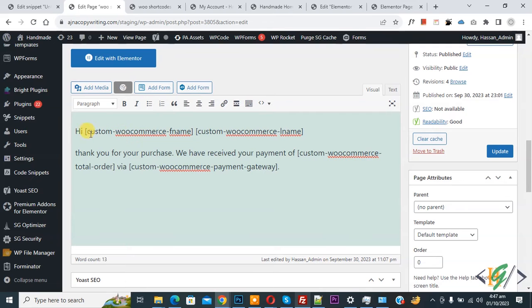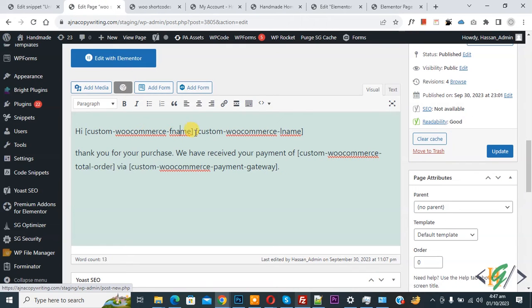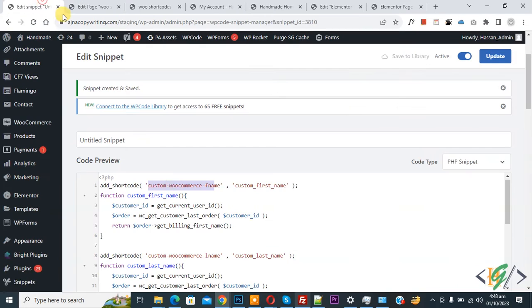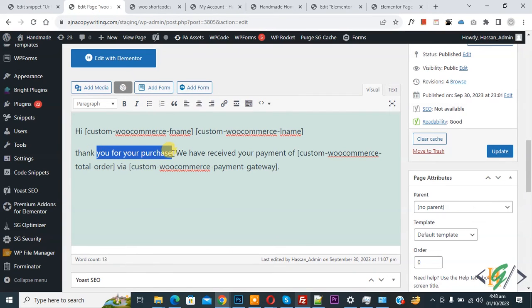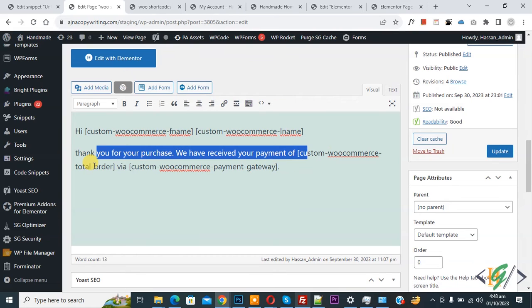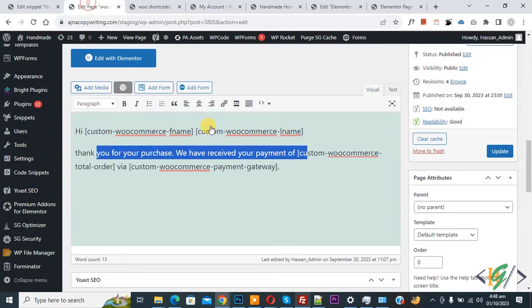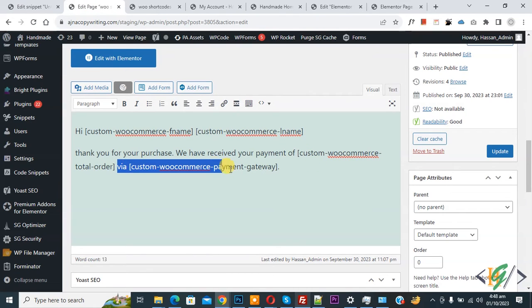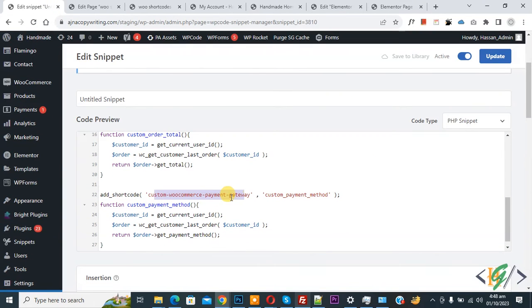On the edit page, you can see the custom WooCommerce first name shortcode and the custom WooCommerce last name shortcode. The page message reads: 'Thank you for your purchase, we have received your payment of [custom WooCommerce total order] via [custom WooCommerce payment gateway].' Each shortcode corresponds to its matching function name in the code.